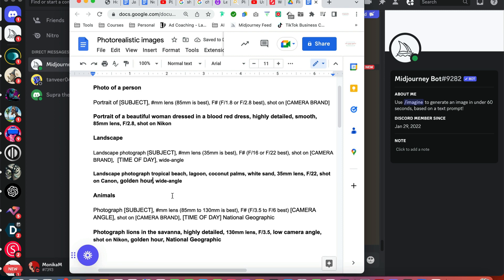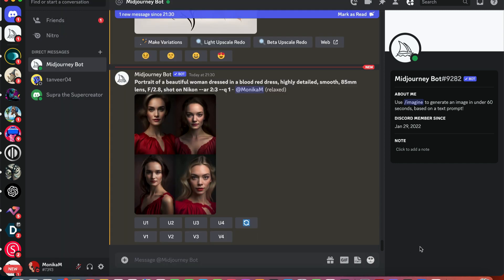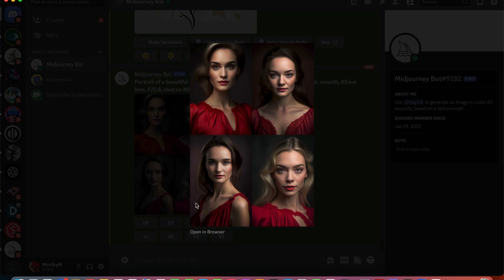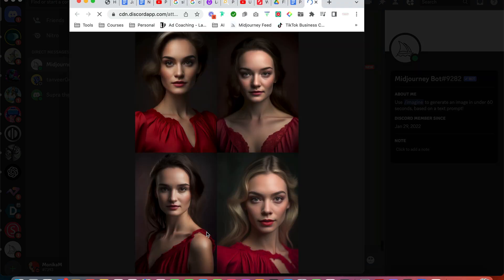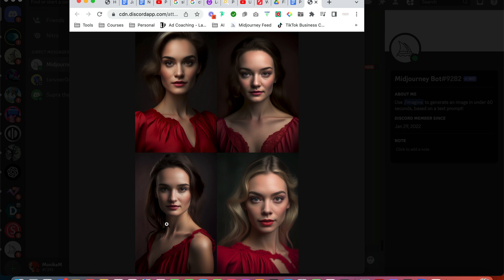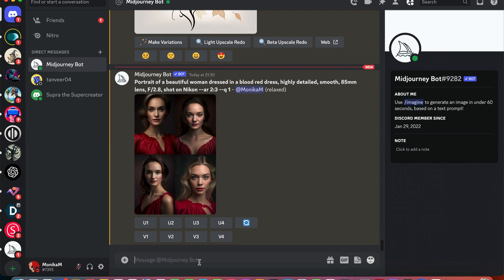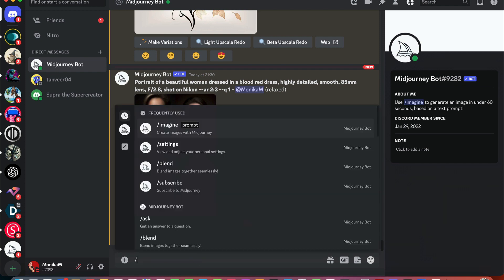What I've chosen for my prompt is landscape photograph of a tropical beach, lagoon, coconut palms, white sand. I've chosen the recommended lens which is 35 millimeters and f22 as my f-stop, shot on Canon. I'm going to change this to the golden hour and wide angle. Before we start testing, let's have a look at our women. They look beautiful, all of them. Especially number one and number four look very realistic. Number two and number three are not too bad, but number one is definitely a glamour photo that can be on the cover of a magazine. Same with number four. I'd be hard to tell if they're real or not if I didn't know that I've just created them in Midjourney.